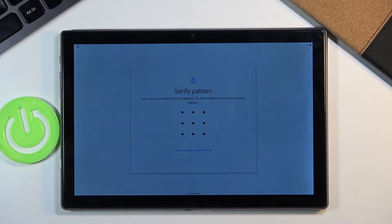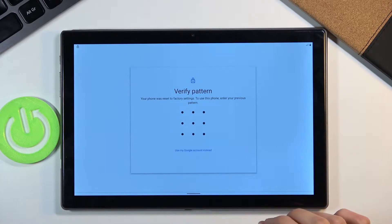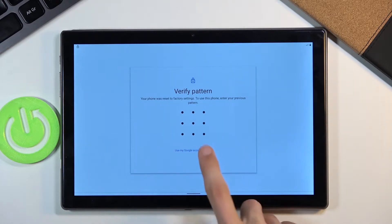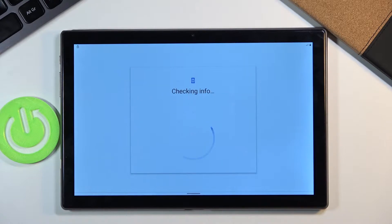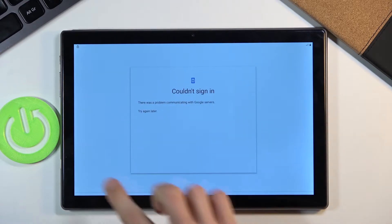Obviously you can see one in front of me is locked and I can unlock it using a pattern or if I tap right here using a Google account. Now assuming we don't know either of those.